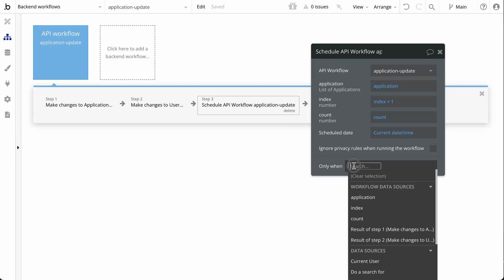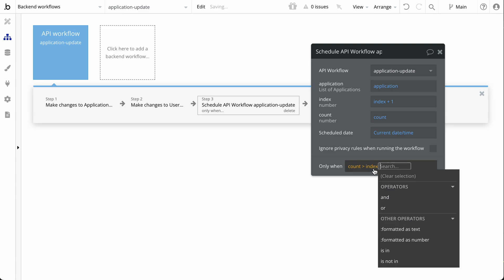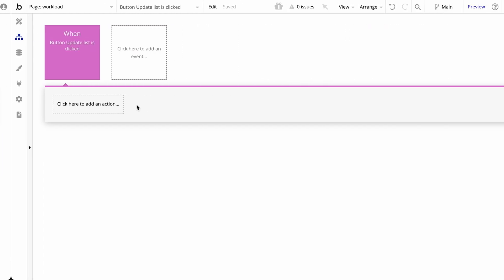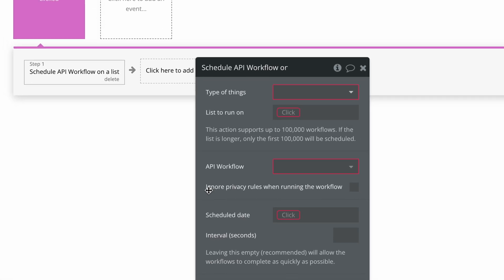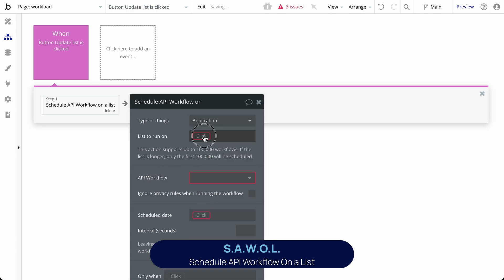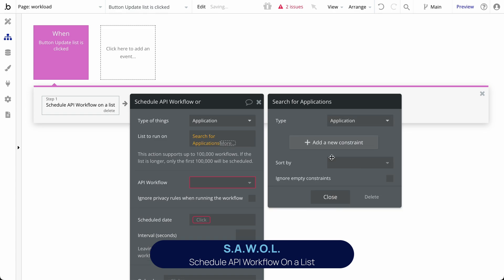For example, recursive workflows are a common way to process large sets of data. And while they have their usefulness, there is an alternative way to achieve optimization here called Schedule API Workflow on a List, abbreviated as SAWOL. In most instances, the SAWOL action is a faster and more optimized approach for processing list data than using a recursive workflow. Recursive workflows consume a lot more workload than SAWOL does, because Bubble has to reschedule the workflow to run again and again, whereas SAWOL will schedule all of the workflows in one operation. SAWOL removes the repetition, and when optimizing for workload, it's a recommended method for handling bulk data in backend workflows.